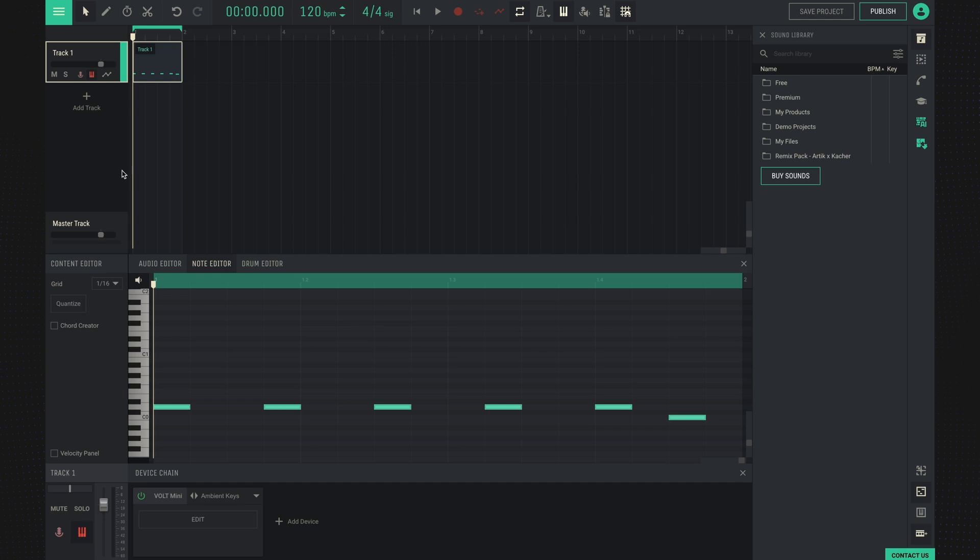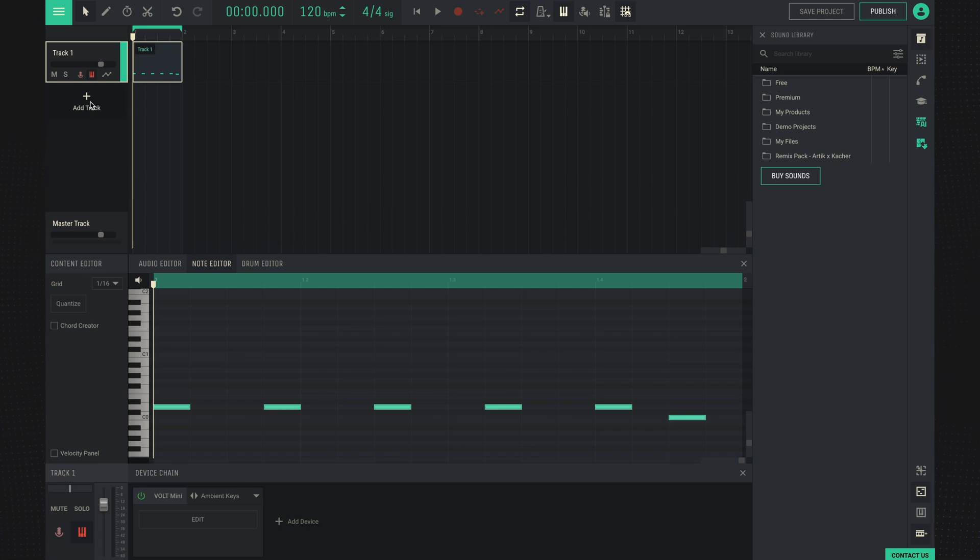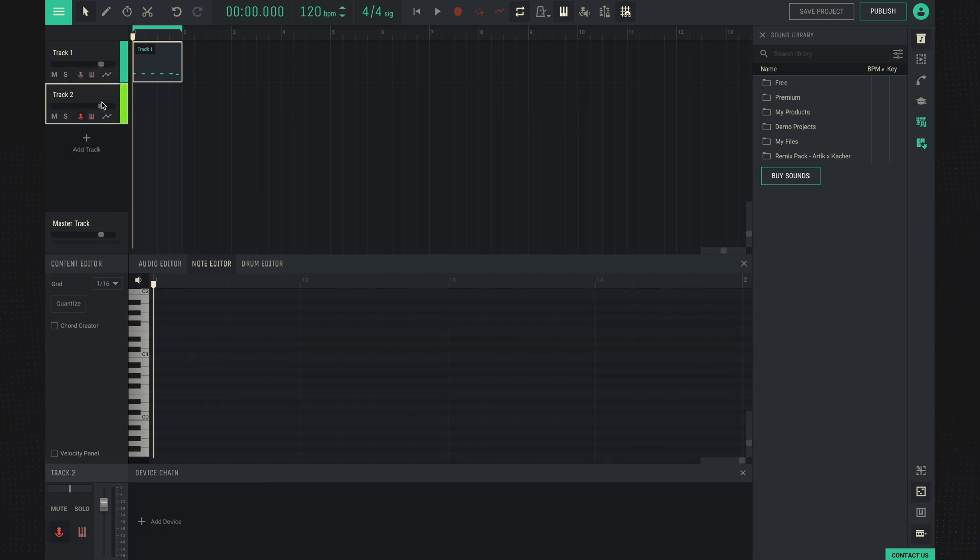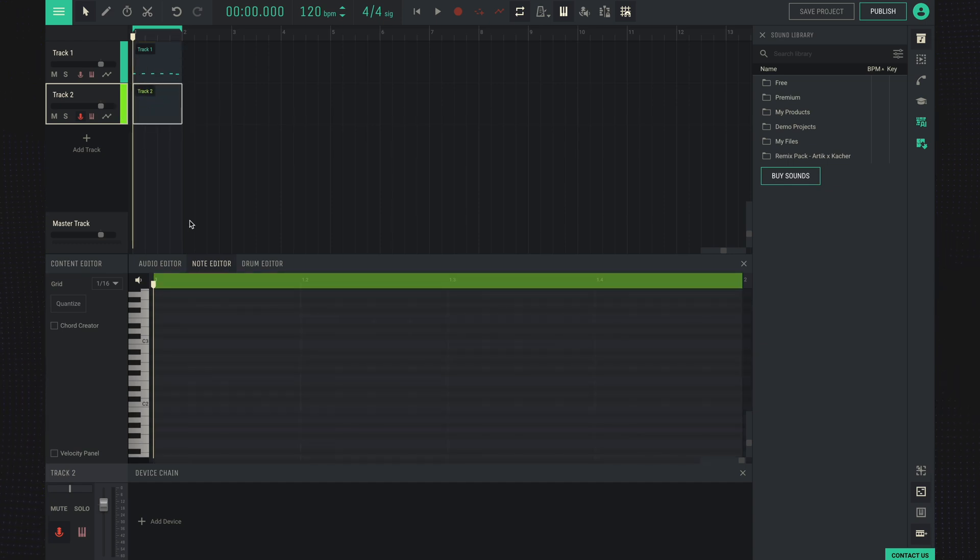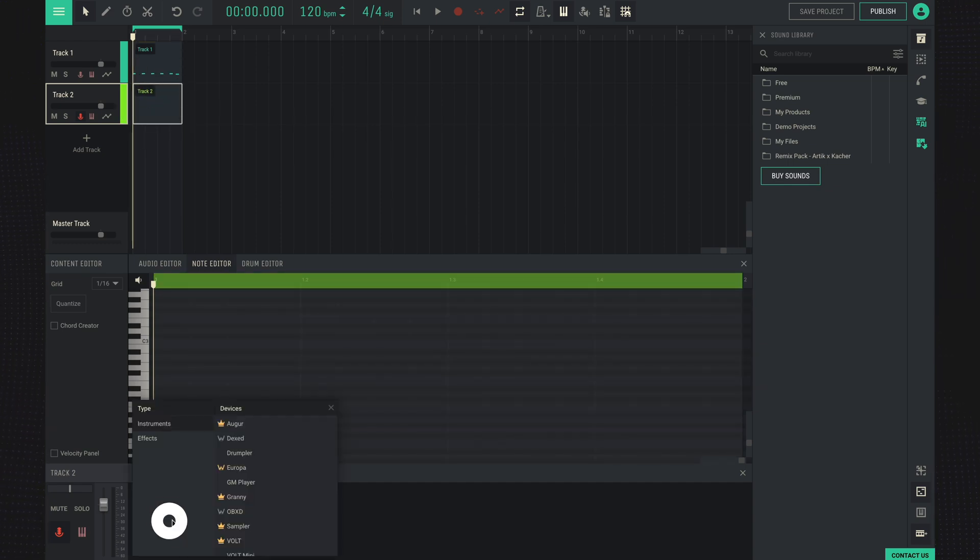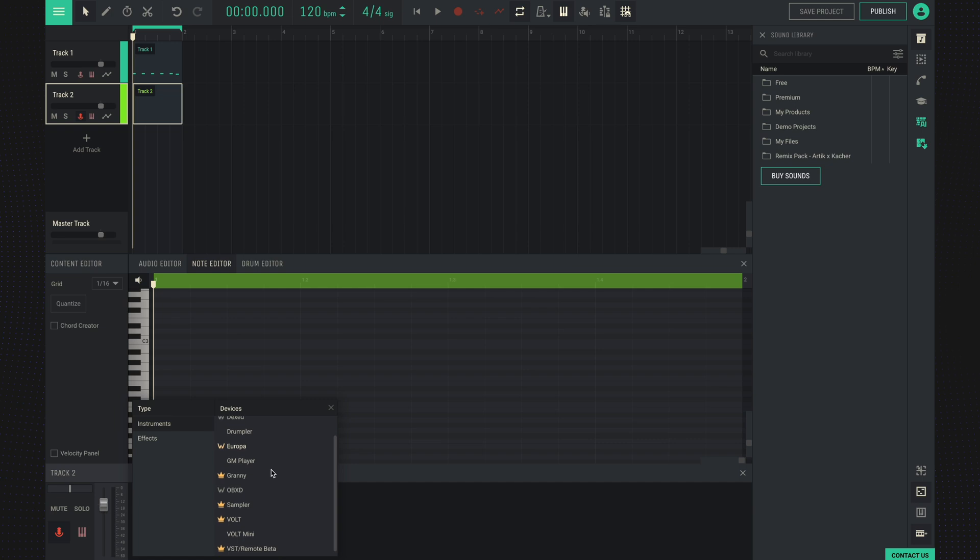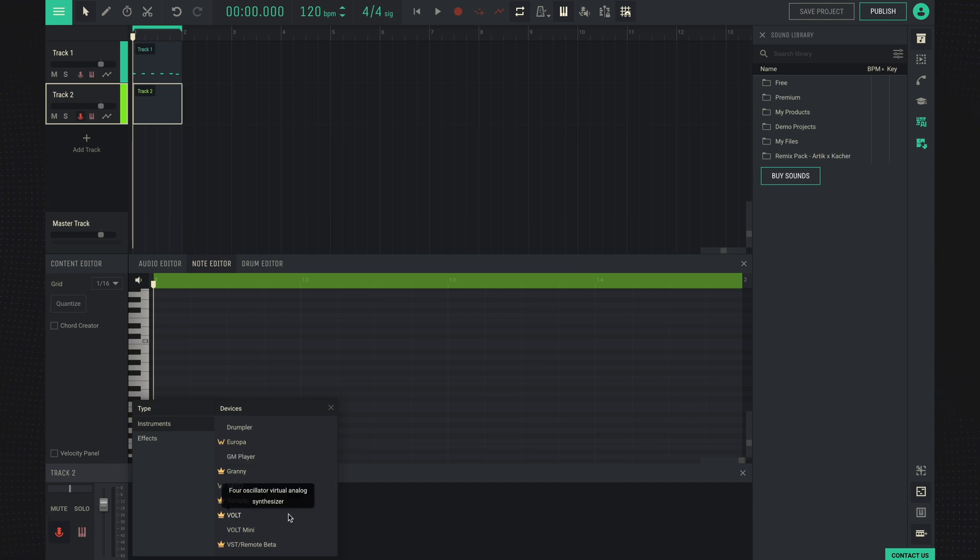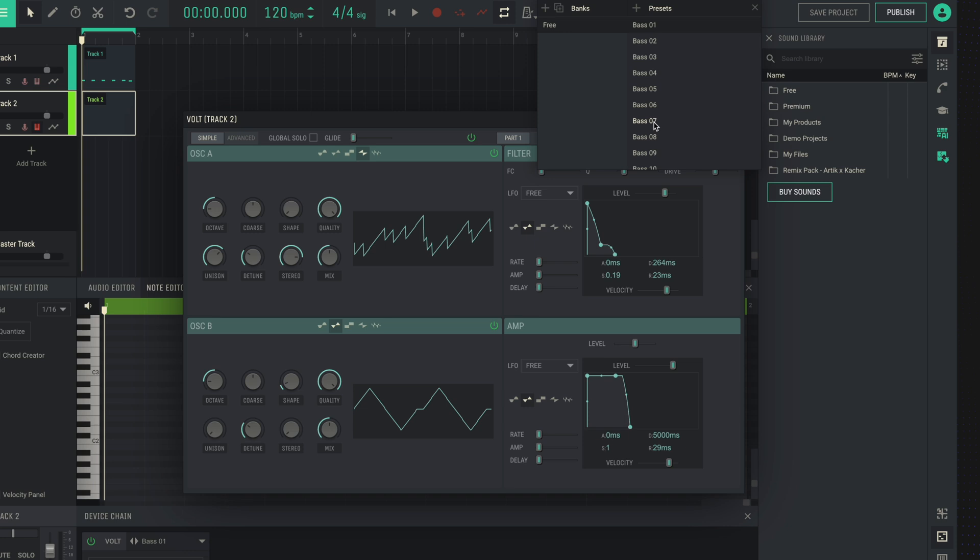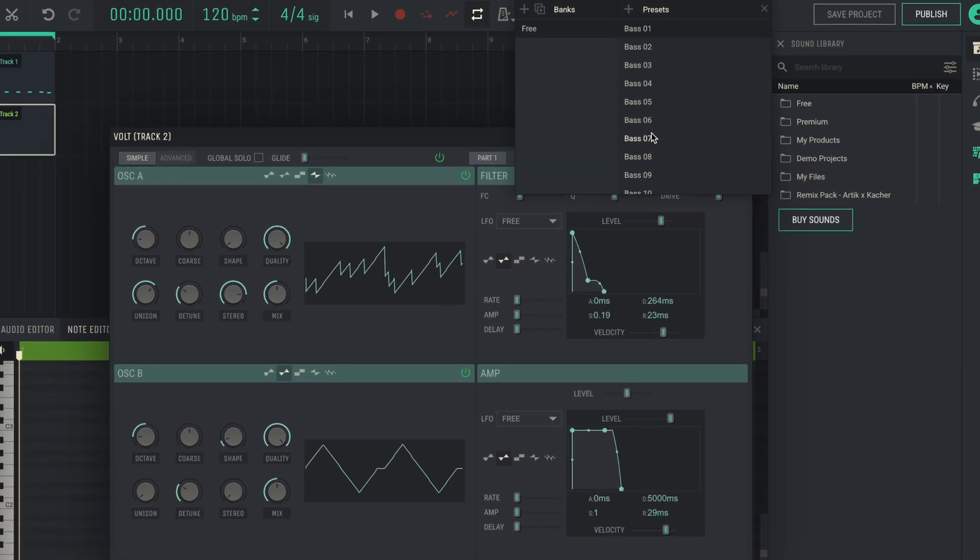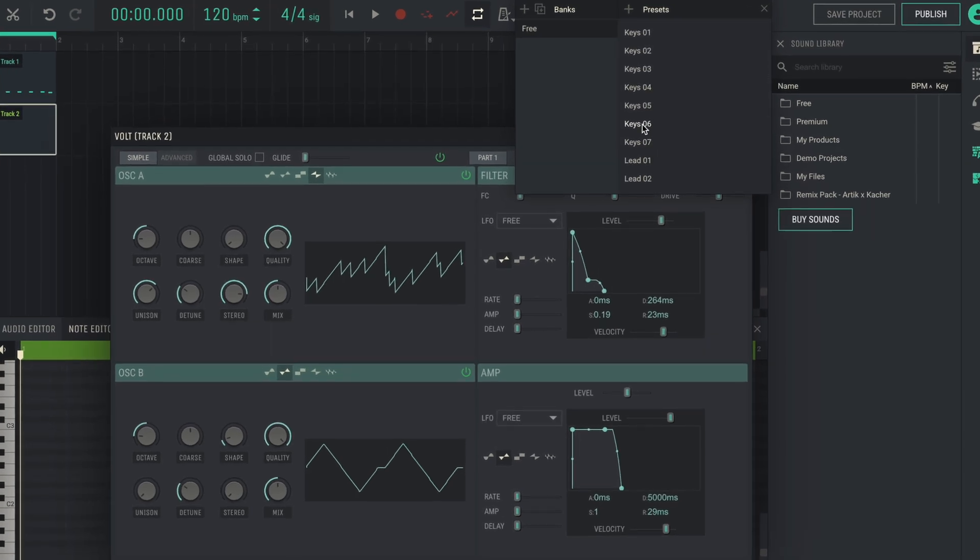Let's add one more instrument in which we will create chords. Let's create a new track. We're also going to create an empty clip, and here at the bottom, add any instrument you like from the instruments. Let's choose, for example, the standard Volt synthesizer. And here we'll select the Keys preset.